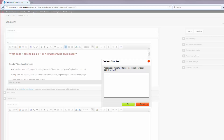Doing it this way, as opposed to just pasting it right into the body, removes any unwanted formatting that might disturb how your page actually looks when you save it. So this is the best way to paste text into your body.